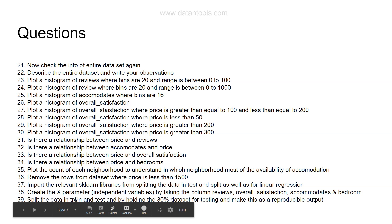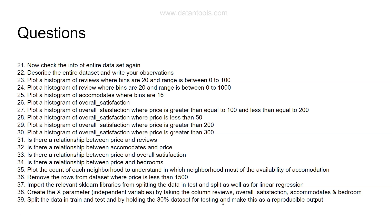Then you need to split the data in train and test by holding 30% dataset for testing and making this as a reproducible output. It's a two-step process and you need to know how to do that. Then finally initialize and fit the linear regression.